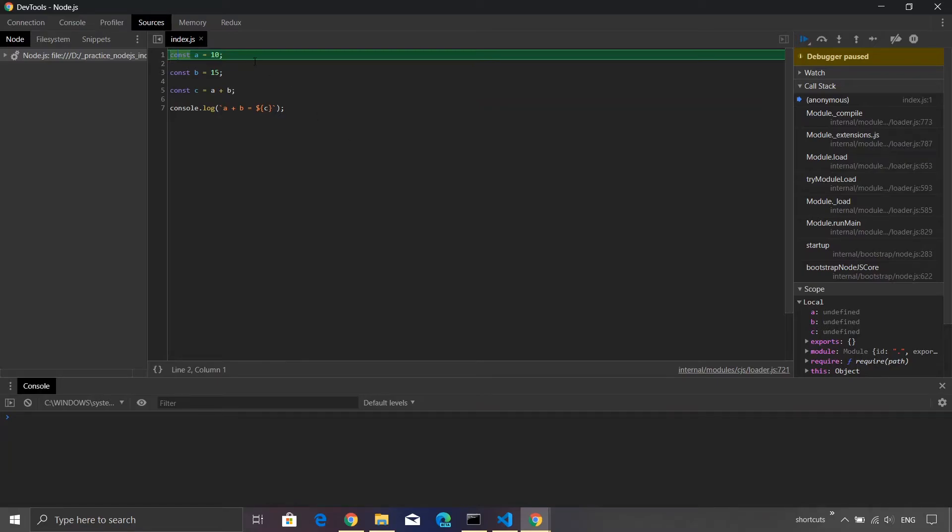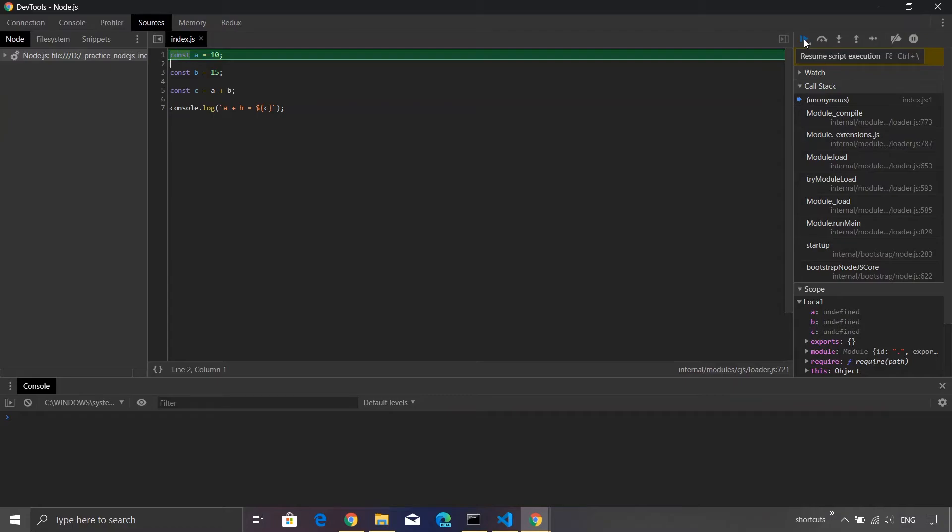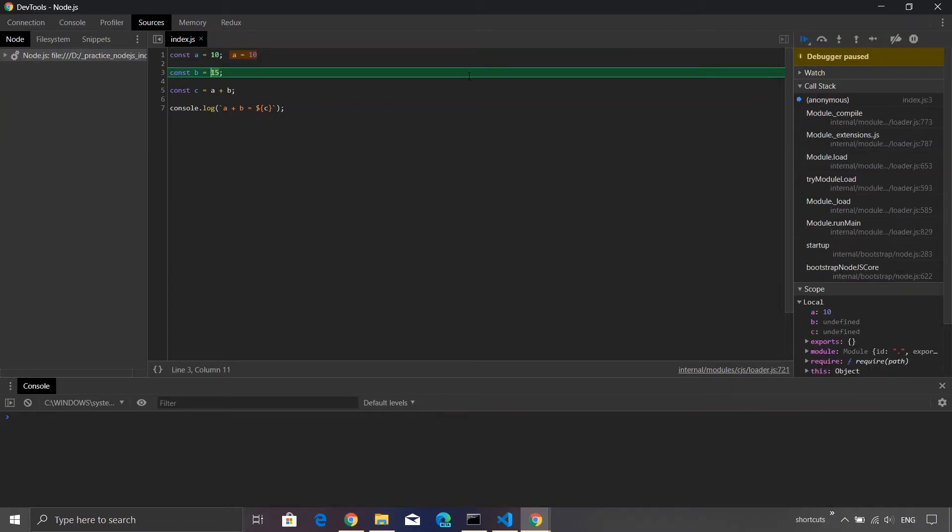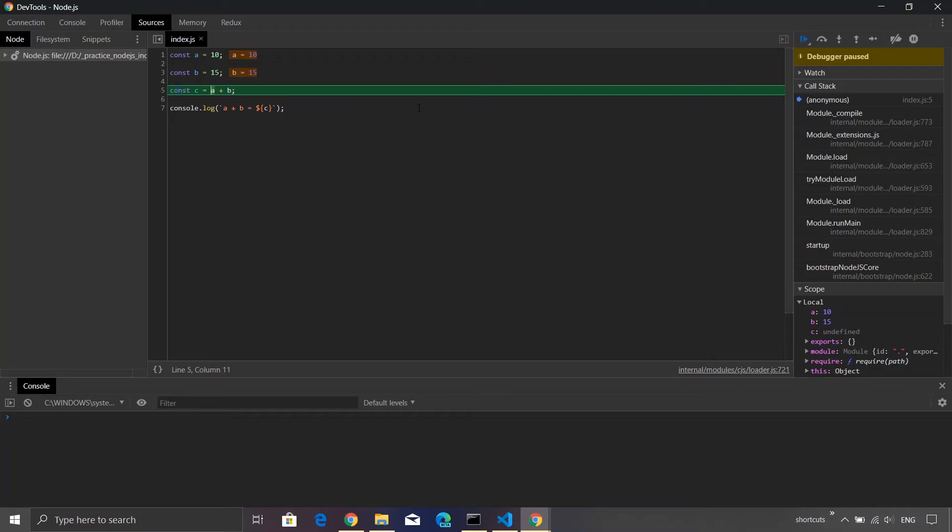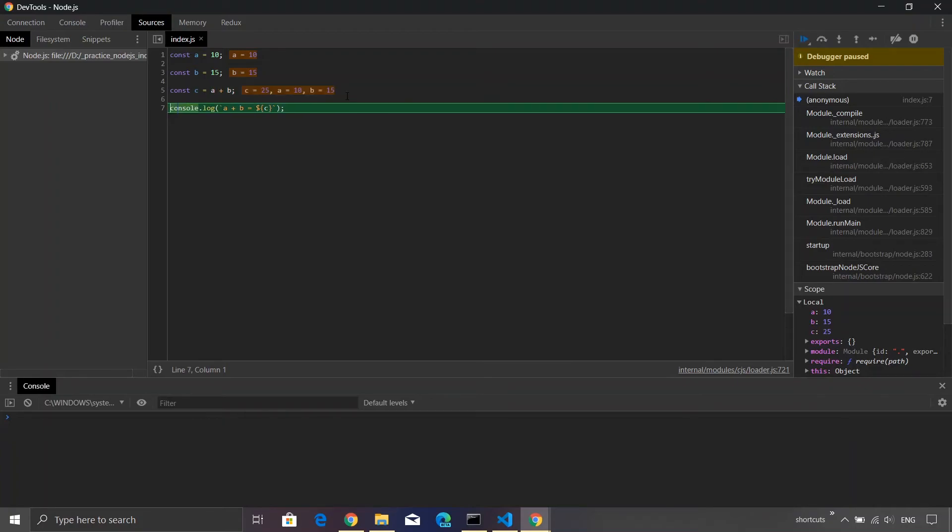Now out here you can make use of various shortcuts like you can step over a line or you can simply resume a program. So I'll just step over a line. As I move to the next line, you will see that you can also see the values of the variables. You can see that we have value of A as 10, then the value of B as 15, and C is not yet defined. I can again press F10 and this time the value of C is 25.